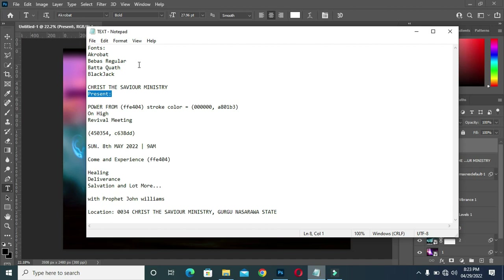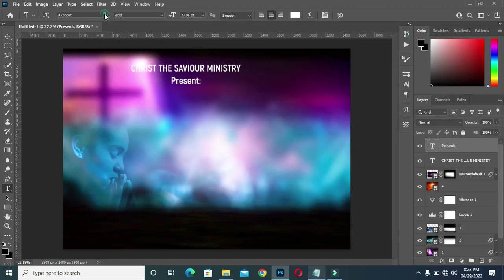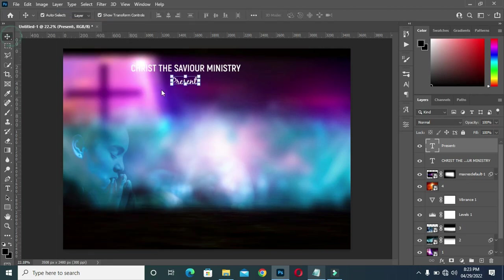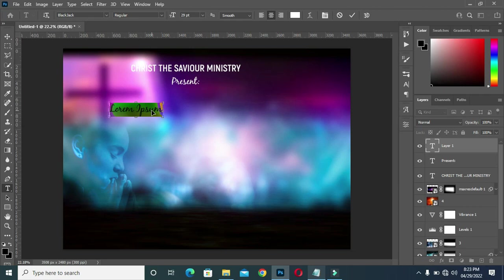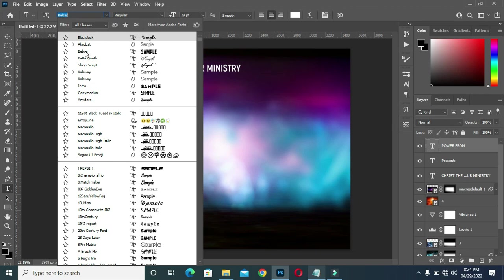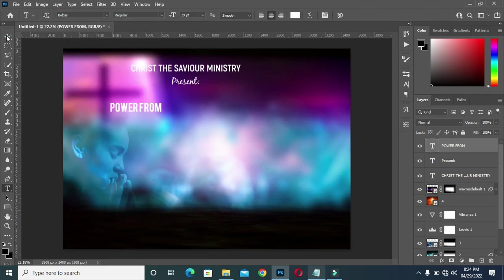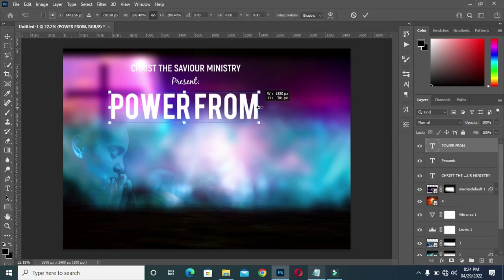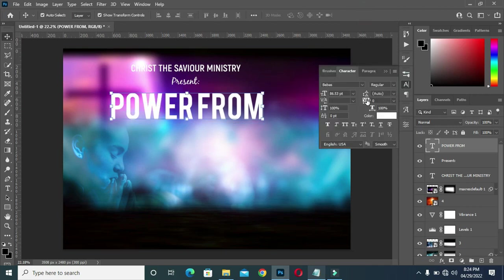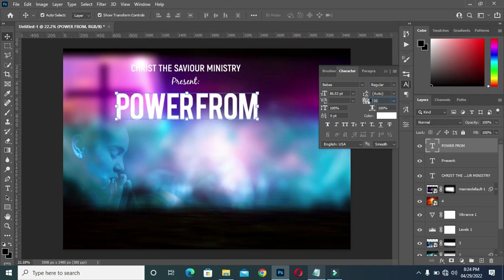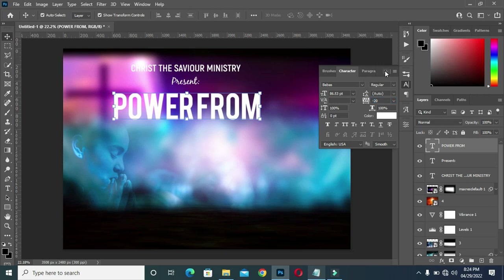I'm going to change this font. Then I'm going back to copy again — select your text tool and paste. I'm going to use the font Bebas Regular, then increase the size. Then I'm going to close the character spacing just a little bit.